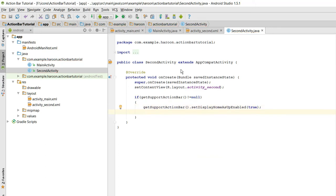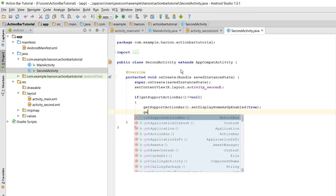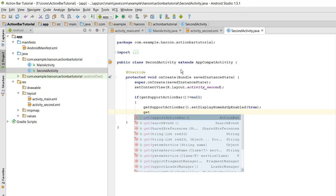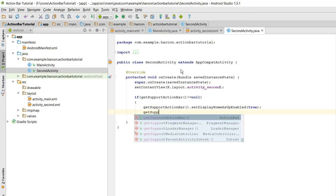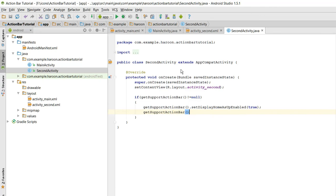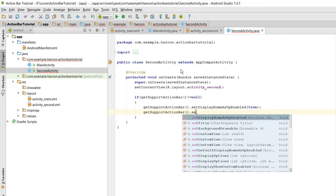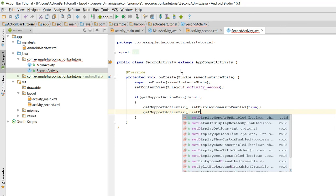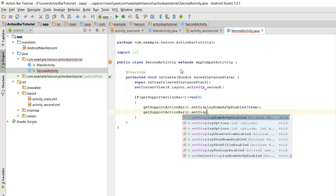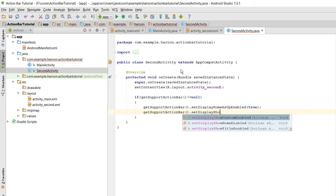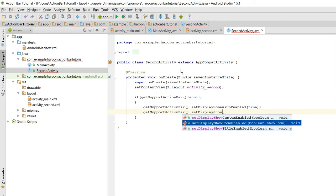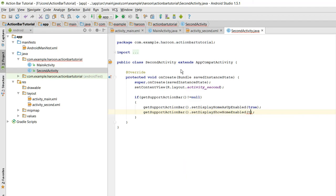And also we need getSupportActionBar dot setDisplayShowHomeEnabled to true.